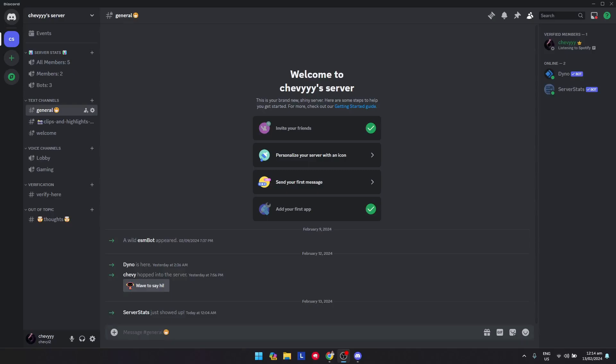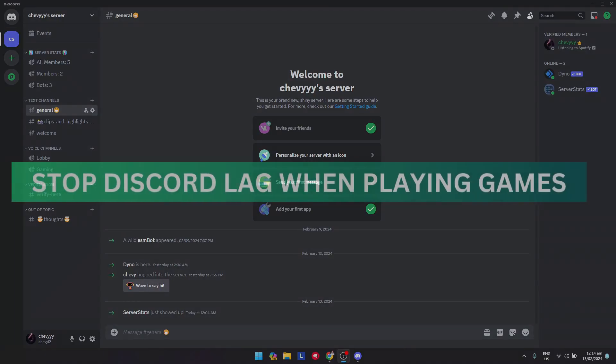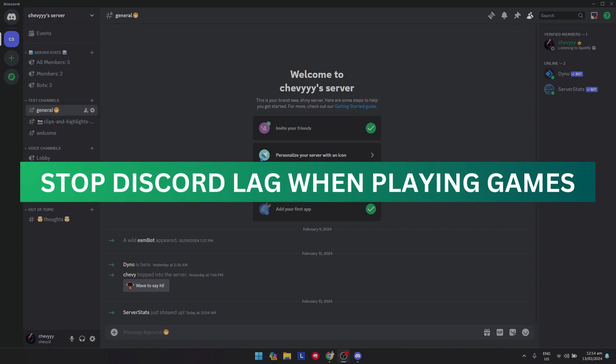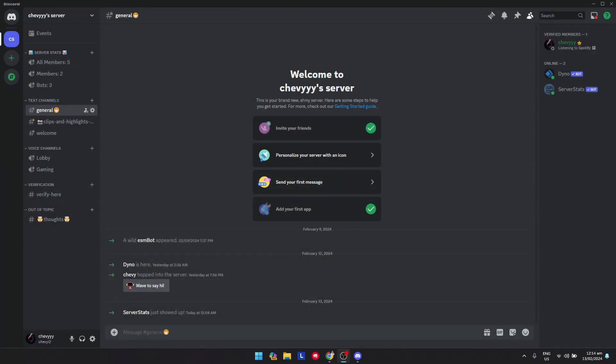Hey guys, welcome back. For this video I'm going to show you how to stop the lag from Discord while playing games. Just go to your user settings here. As you can see there